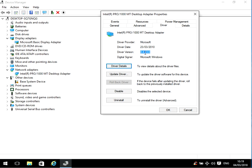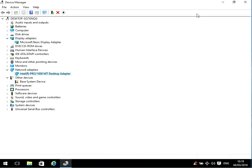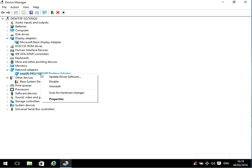Repeat that for the display adapter as well. After you've done that, reboot your machine and hopefully the issue will go away.